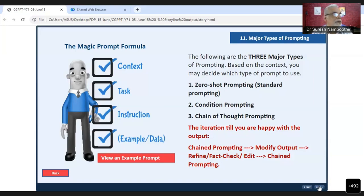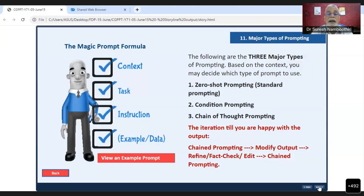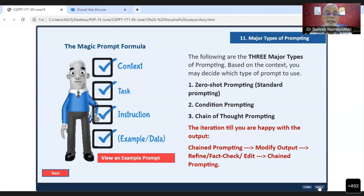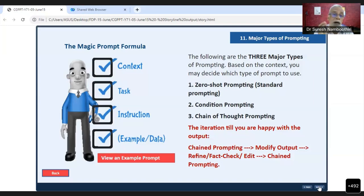To repeat: zero-shot prompting is when you ask a question without providing any example and simply expect a direct answer. Conditional prompting is when you put constraints on ChatGPT so that specific conditions are applied. Chain-of-thought prompting is when you are not satisfied with one straight answer and continue to interrogate ChatGPT. These are the three major types of prompting, with variations to be explained later.